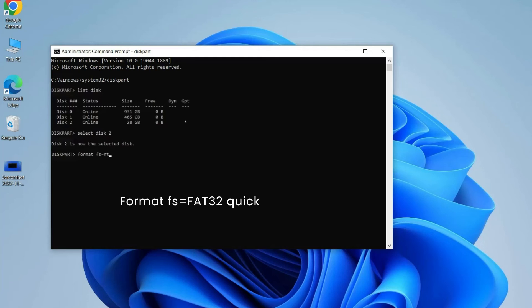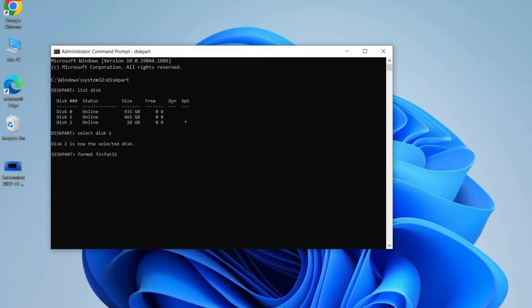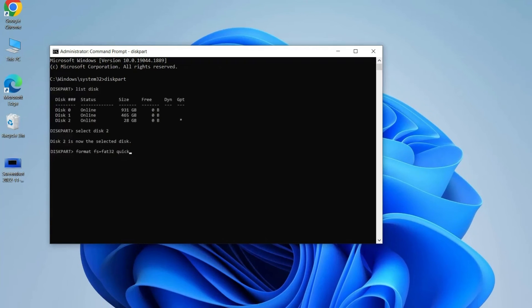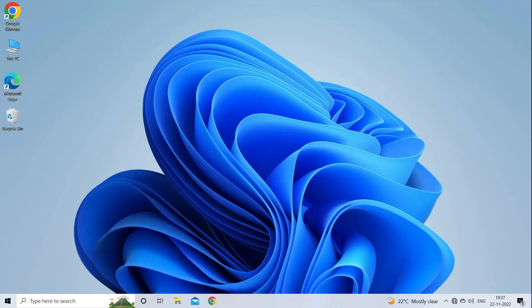Format FS equals FAT32 quick, replace FAT32 with NTFS, XFAT, etc., if you need to format the partition to another file system. Now, check if the can't format USB issue is fixed or not in Windows system.